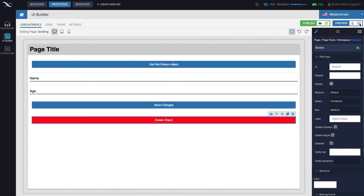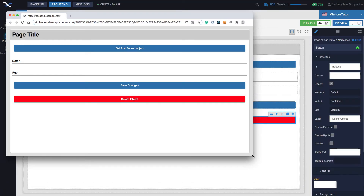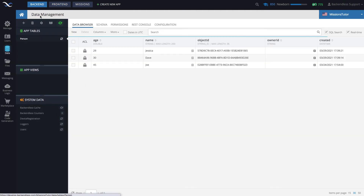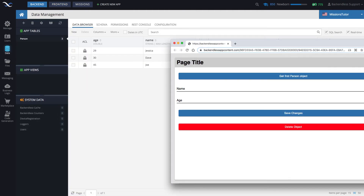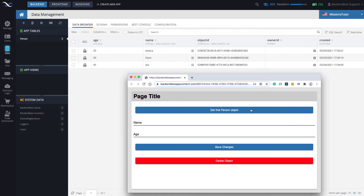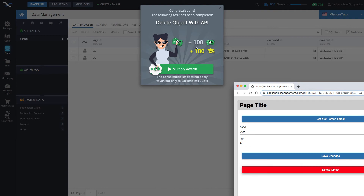Now if we go and run this page, I will make this window a little bit smaller. It will be beneficial to switch to the backend so you can see exactly the database and how it changes whenever we delete objects. Let's retrieve the first one — the first one is Joe.